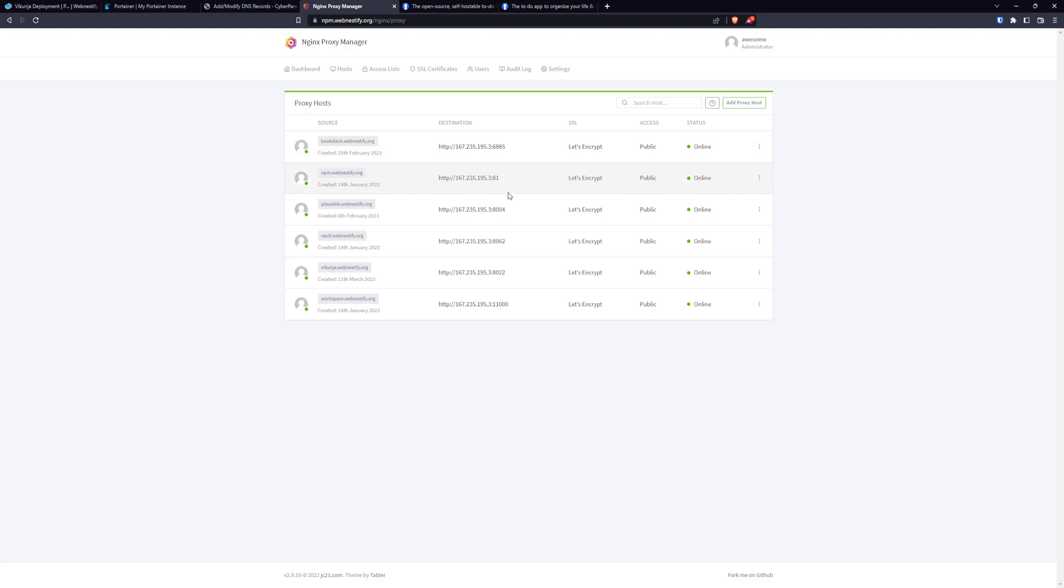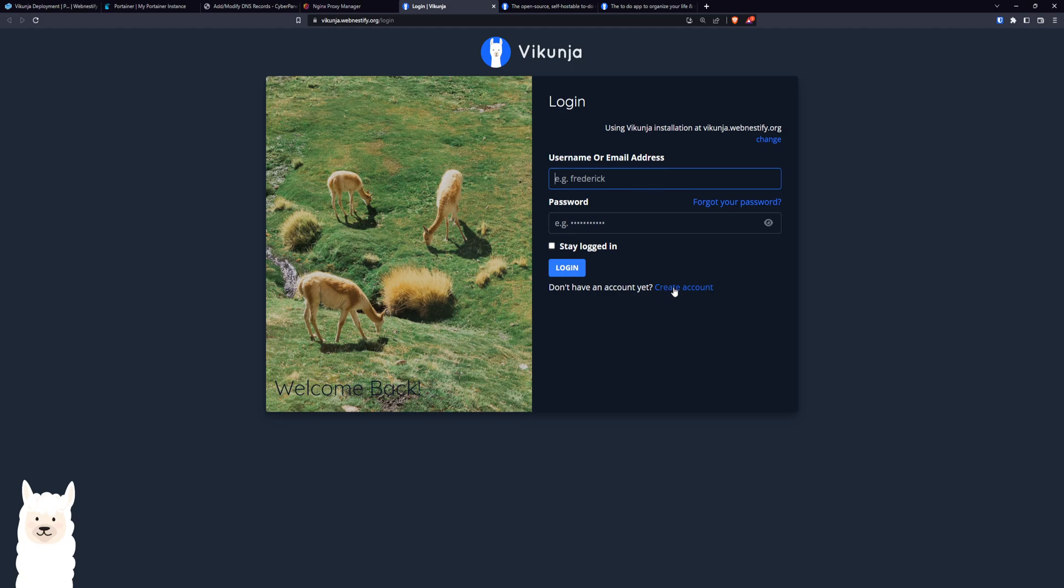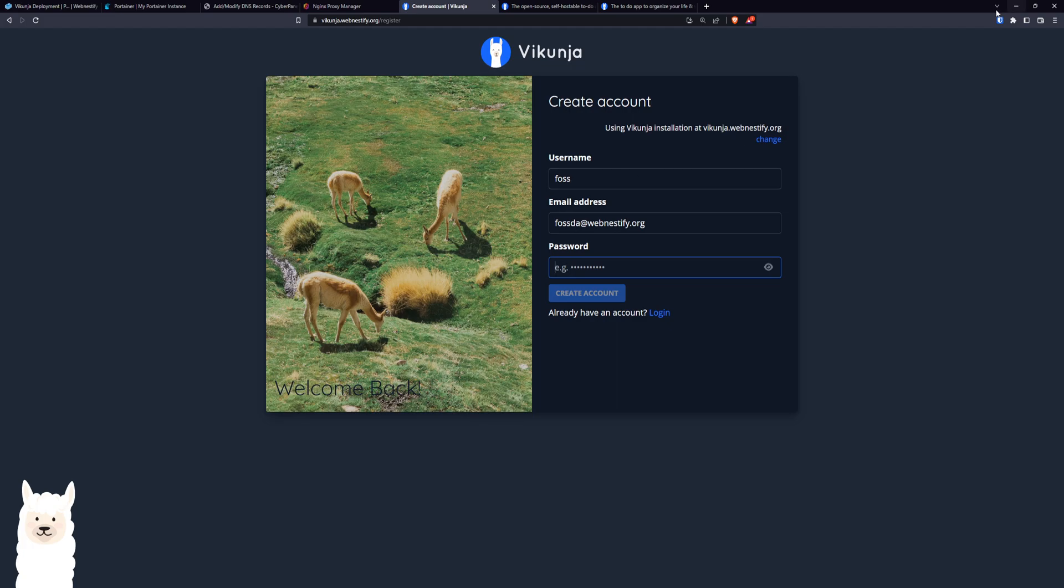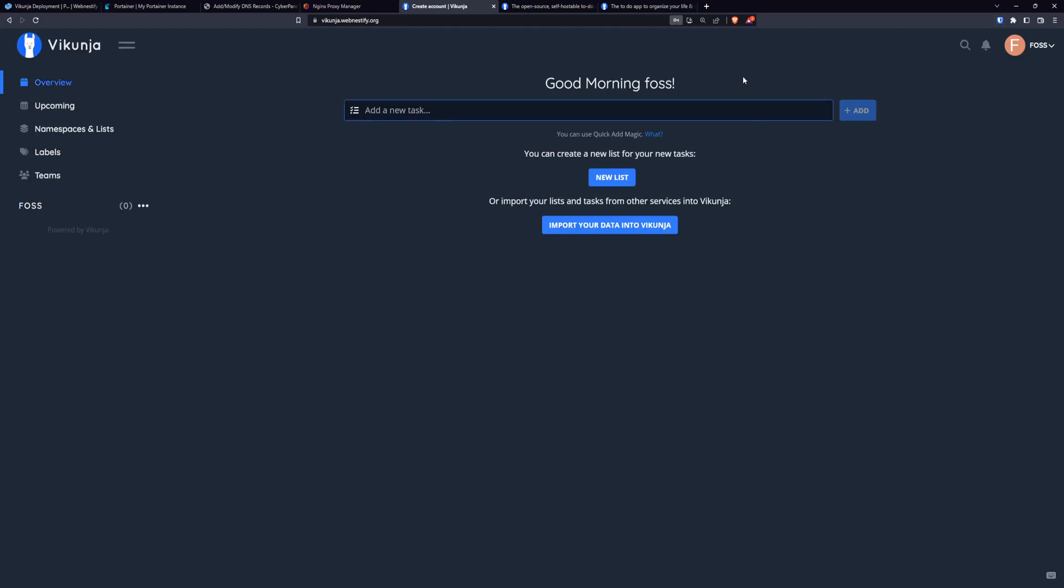And what we want to do is to create our account. Because Vikunja does not ship with an account. Your email and your strong and complicated password. Create account.